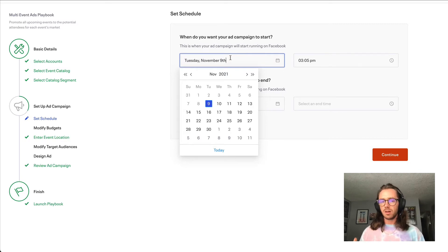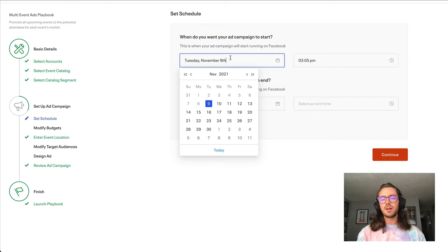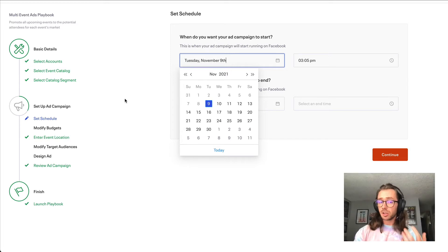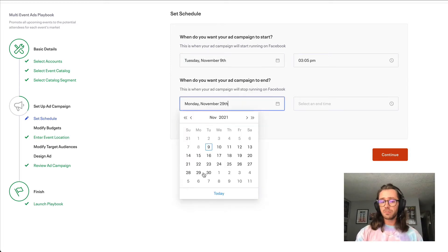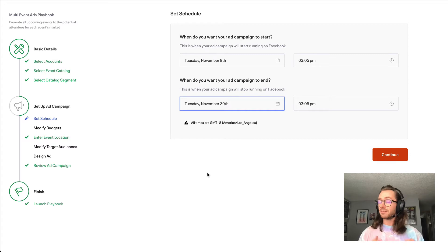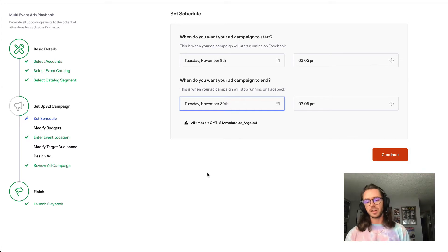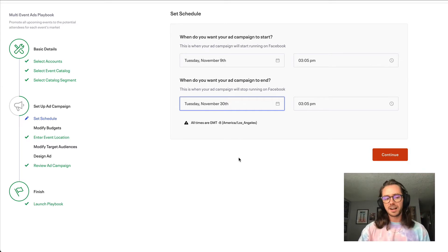In the set schedule step, most people choose to run this campaign on a monthly basis because it's completely automated and you generally don't need to make significant edits. I'd recommend starting with around a month as a good duration. You can always go in and pause the campaign or edit it to extend the duration. I've seen people run this campaign as far as six months out, so generally you'll just want to set a set-it-and-forget-it style schedule.